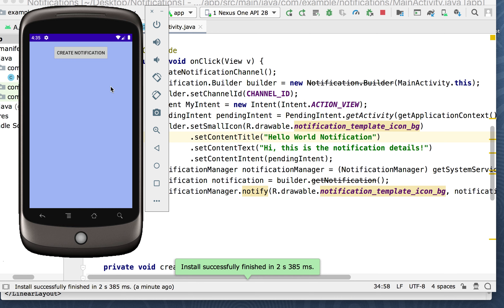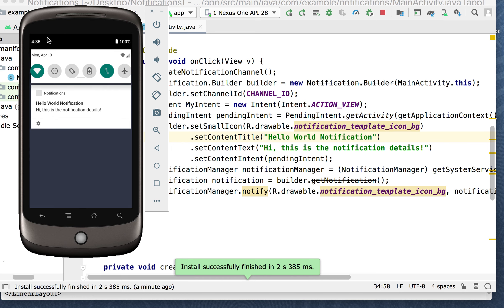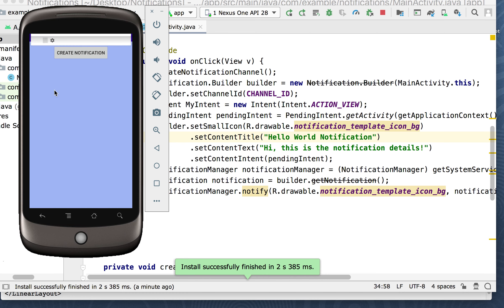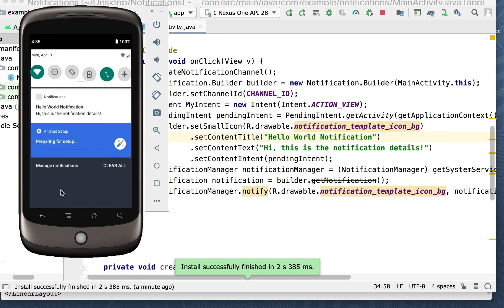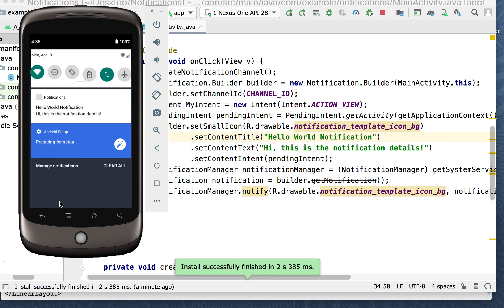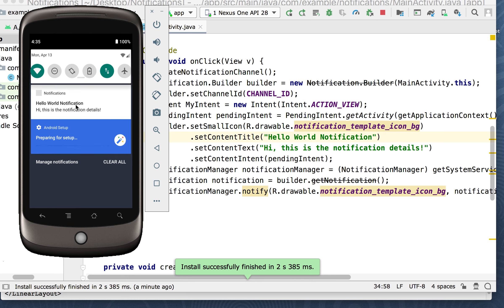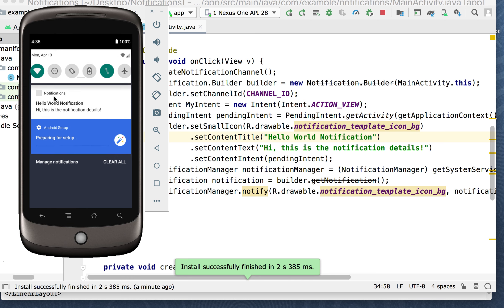We're all cleared out now. I press create notification again — there we go. This is the one from the app we just built and there it is. It says 'hello world notification' — these are the notification details, and there's our notification.